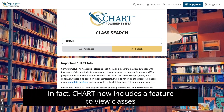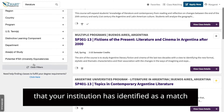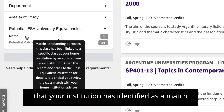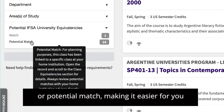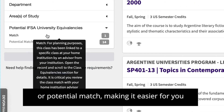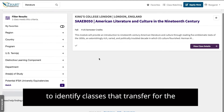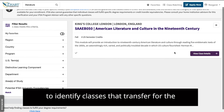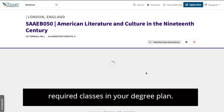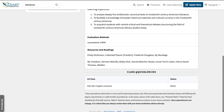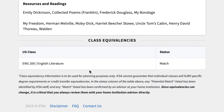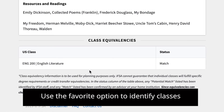CHART now includes a feature to view classes that your institution has identified as a match or potential match, making it easier for you to identify classes that transfer for the required classes in your degree plan.